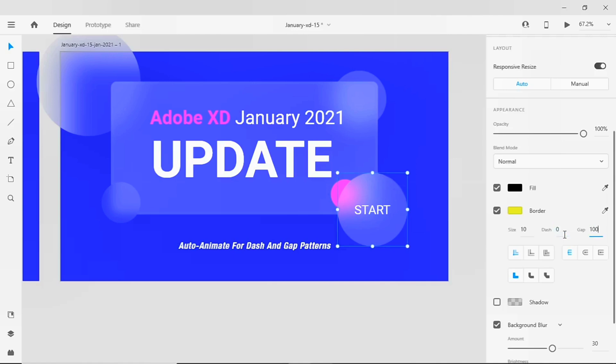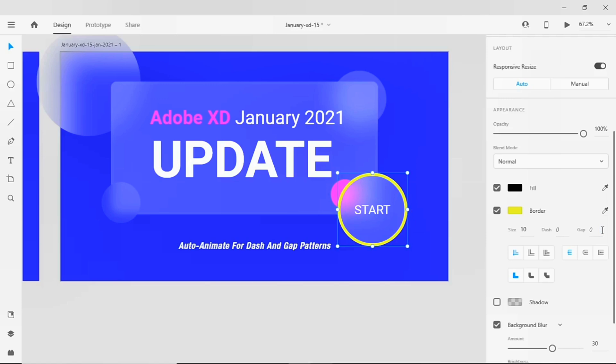Let me show the default view of the border. These have the border in the default view. Whenever you make the gap of 300, you can see the border of the circle disappear.